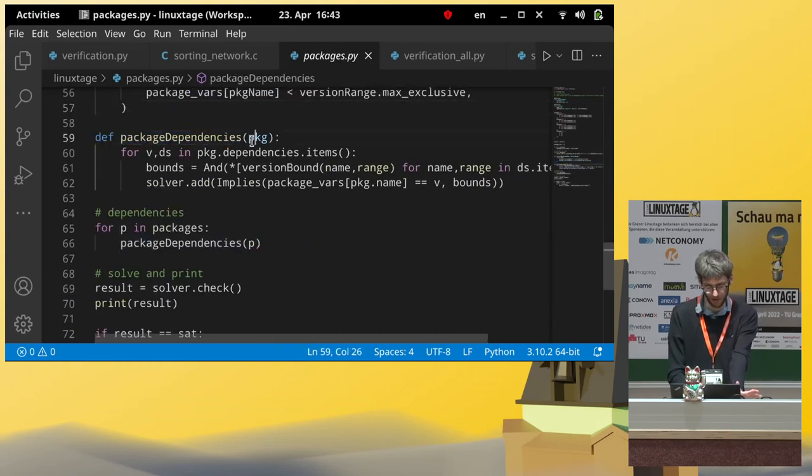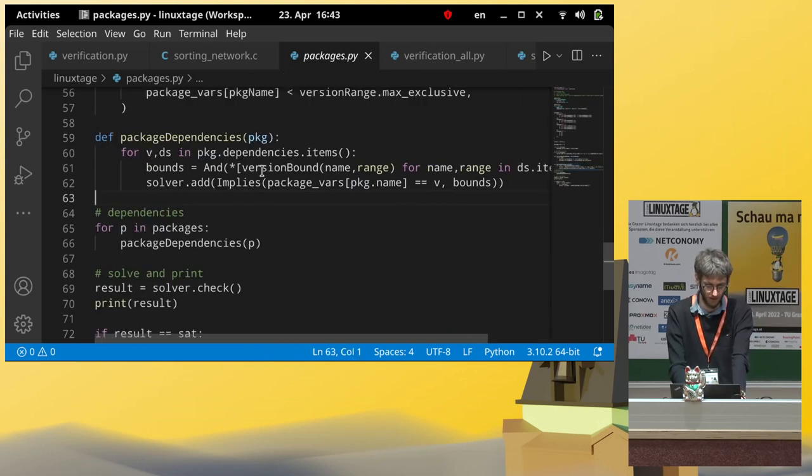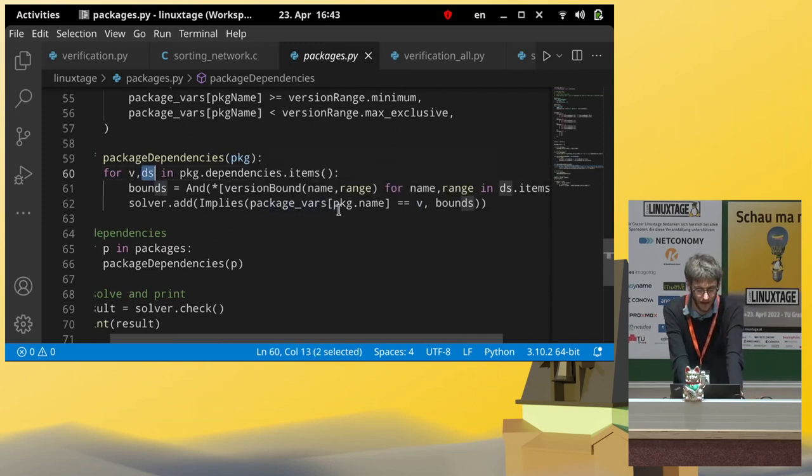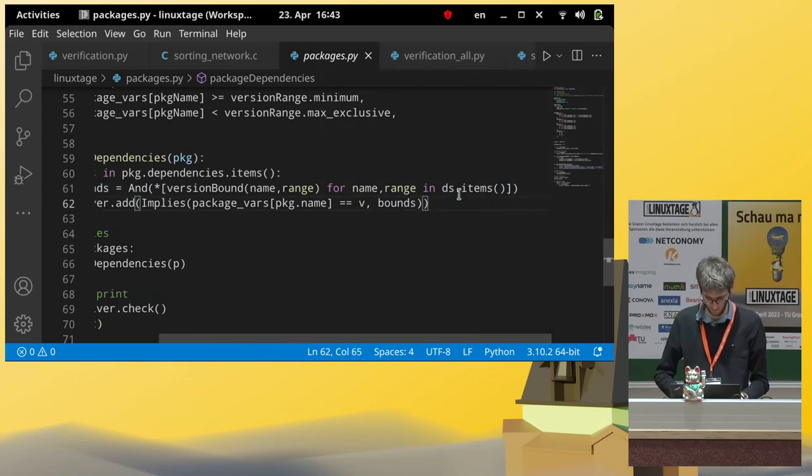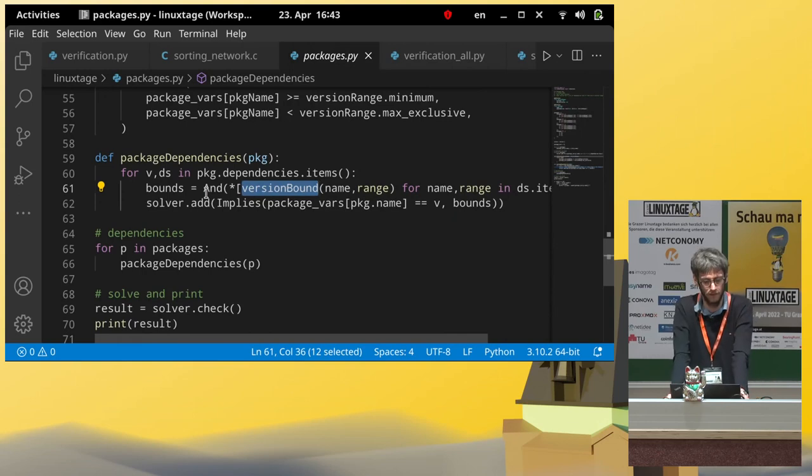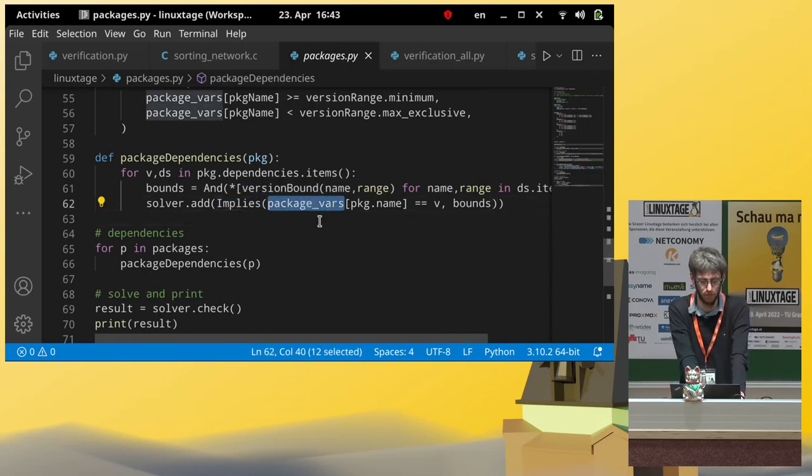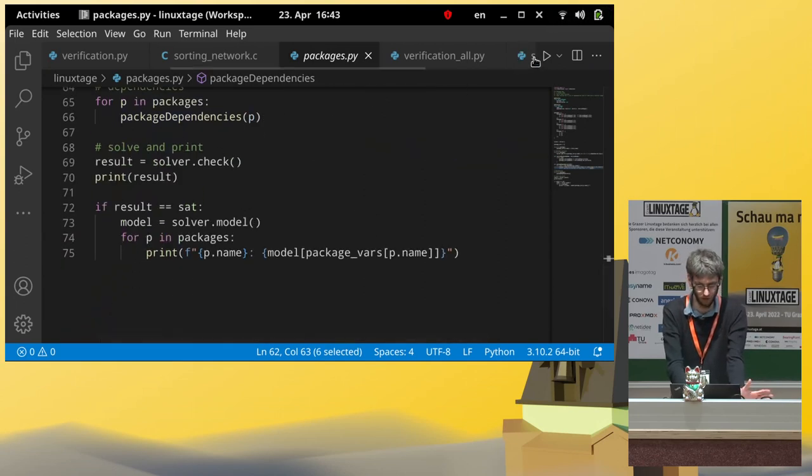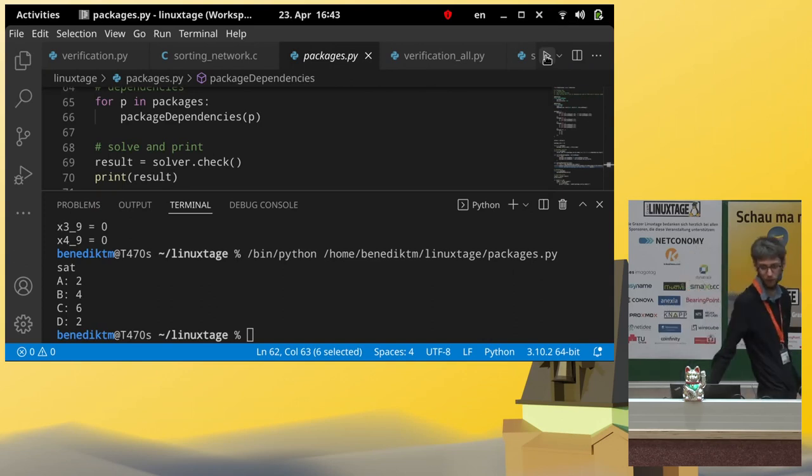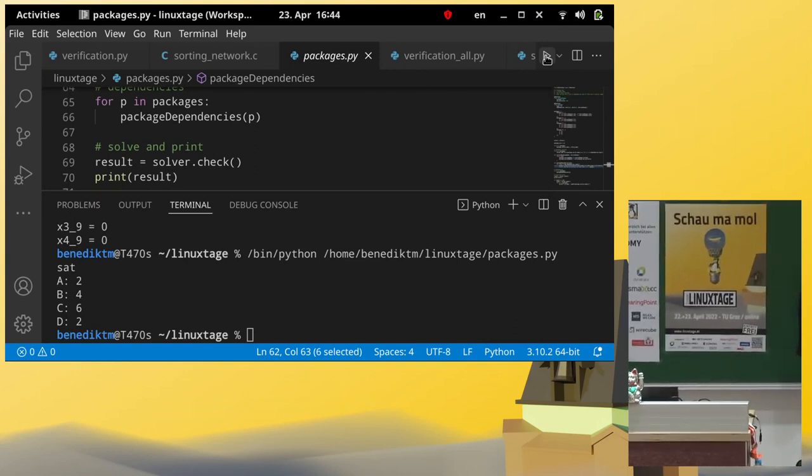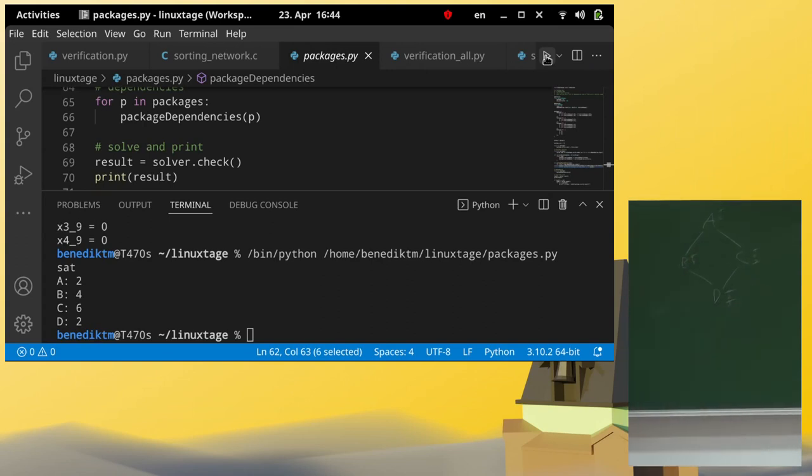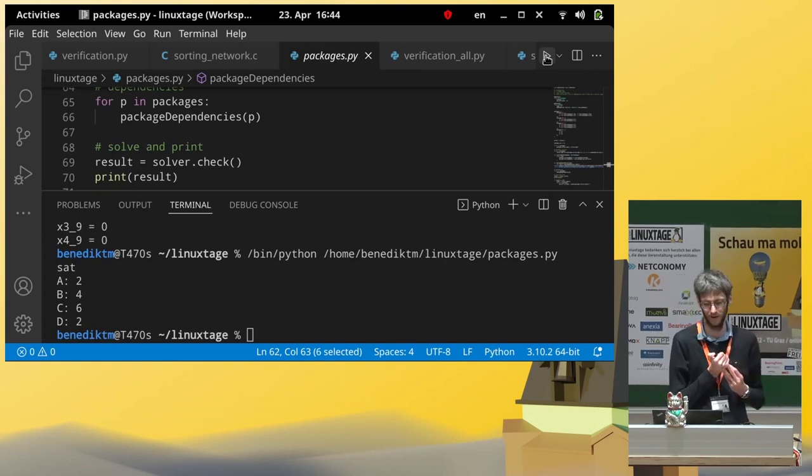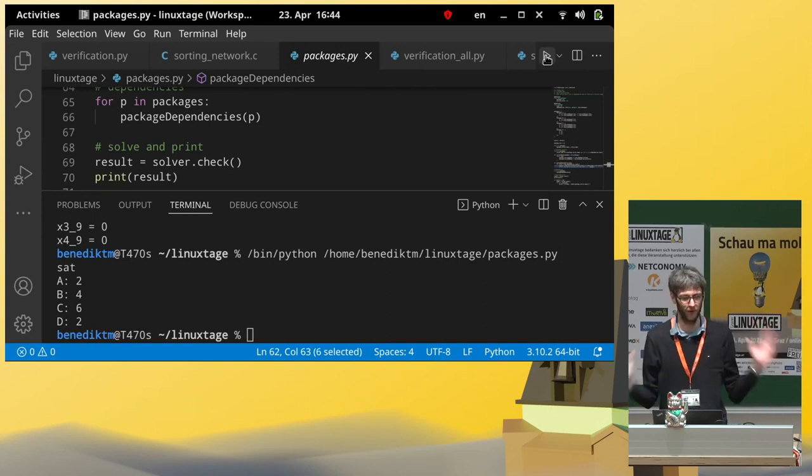And, now, for every package in our database, we can say, for all the dependencies, for every version has a dependency list, and for this dependency list, we say, all the dependencies must be in the bounds, and then we say, if our package is in this version, then it must satisfy all the bounds for this version. And, we do this for every package, and it tells us that we get 2 for A, 4 for B, 6 for C, and version 2 for package D. And, our solver has figured out how to properly install all the libraries in a way that everything works happily together. Okay, thank you.